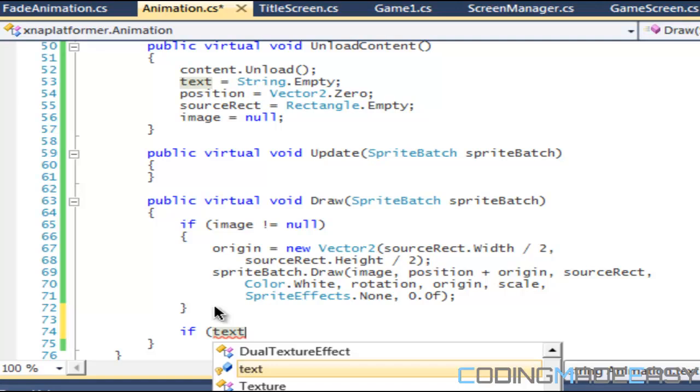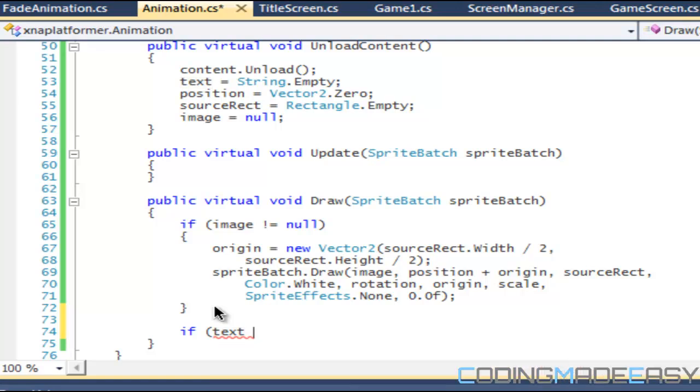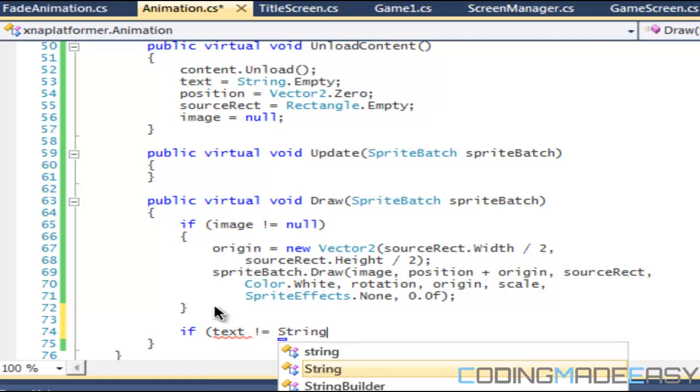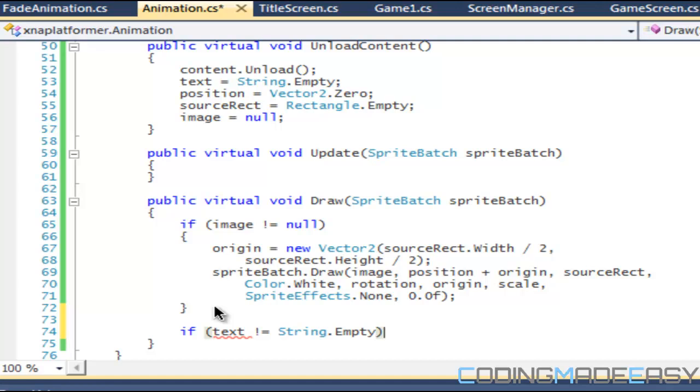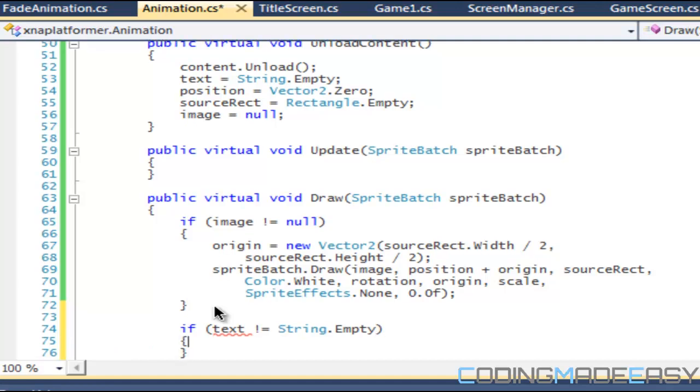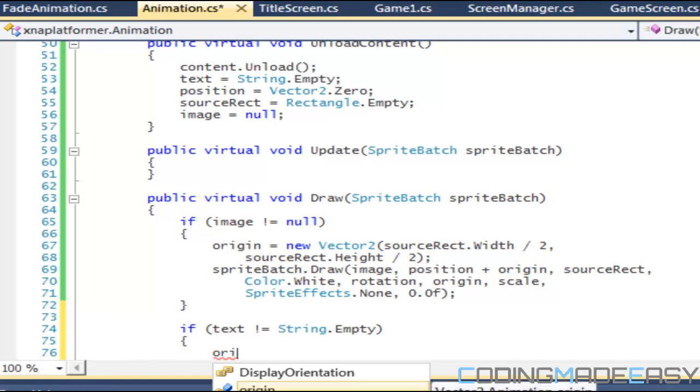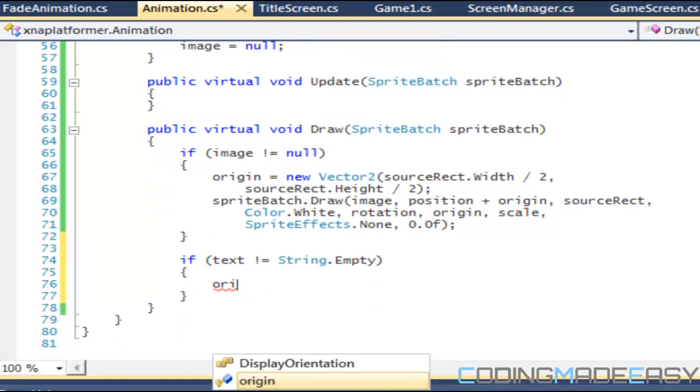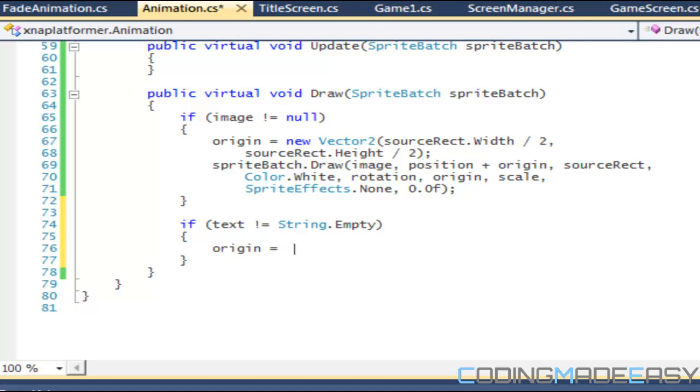We also have to say, not else if but if, we could do an animation with both text and images at the same time. So we say if text is not equal to string dot empty.